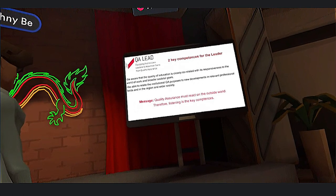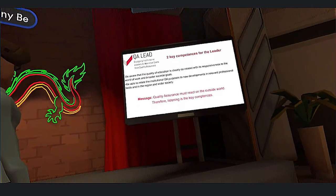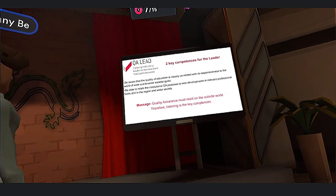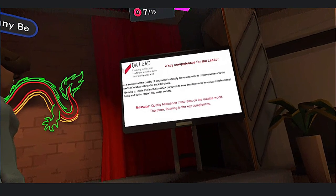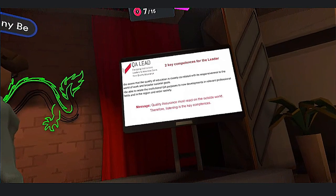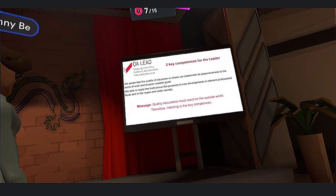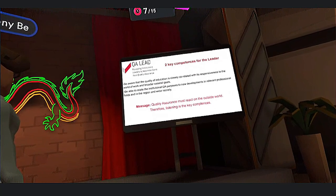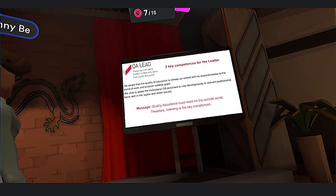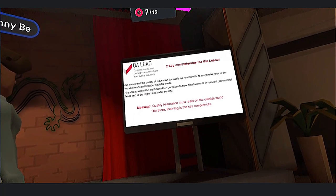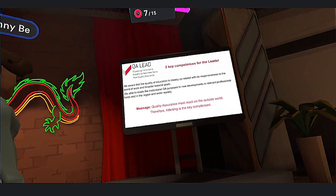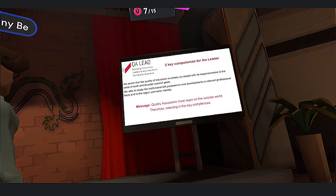As a leader, we have two key competencies. First, be aware that the quality of education is closely correlated with its response to the world of work and broader social goals. Second, be able to relate the institutional quality purposes to new developments in relevant professional fields and in the region and wider society. The key message is: quality assurance must react to the outside world. Therefore, listening is the key competency.